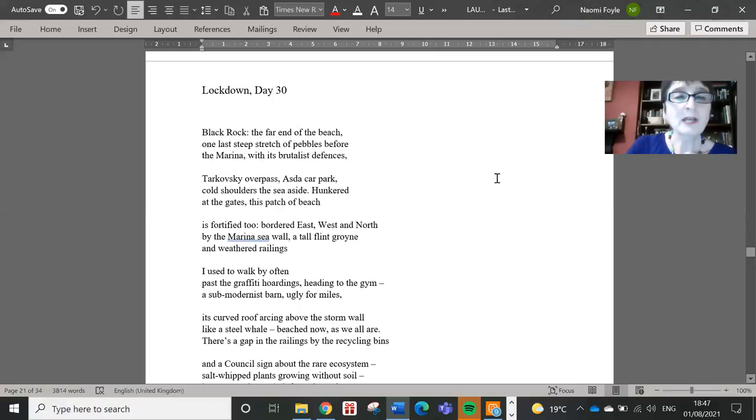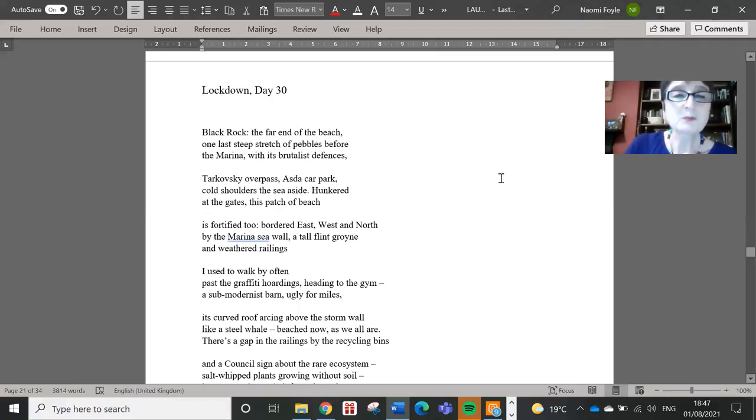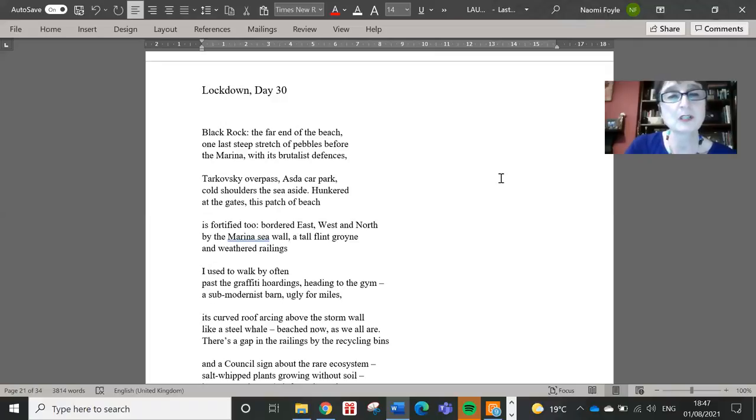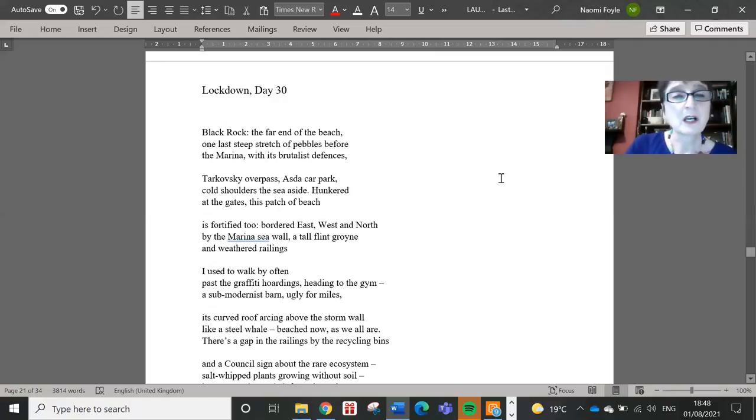Black Rock, the far end of the beach, one last steep stretch of pebbles before the marina with its brutalist defenses, Tarkovsky overpass, Asda car park, cold shoulders, the sea aside.